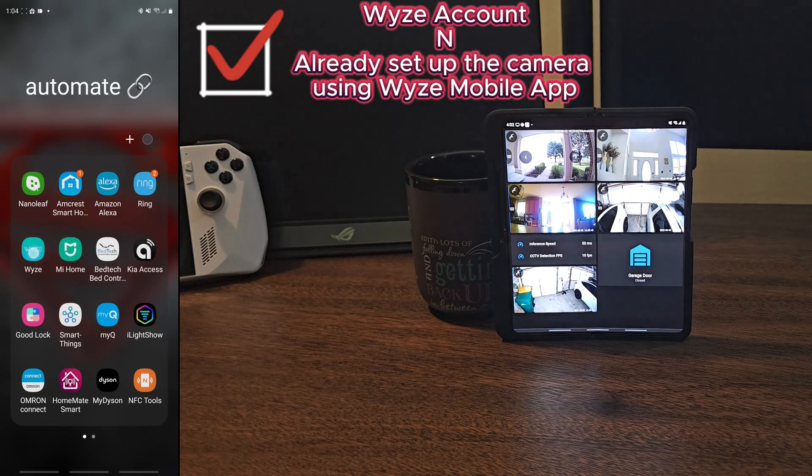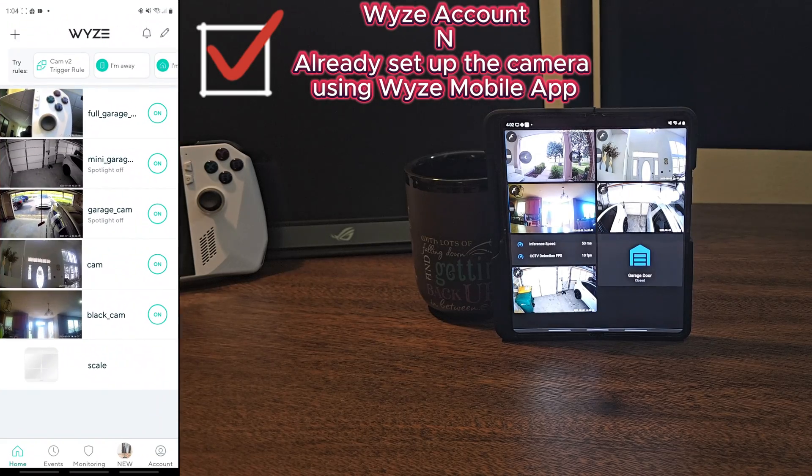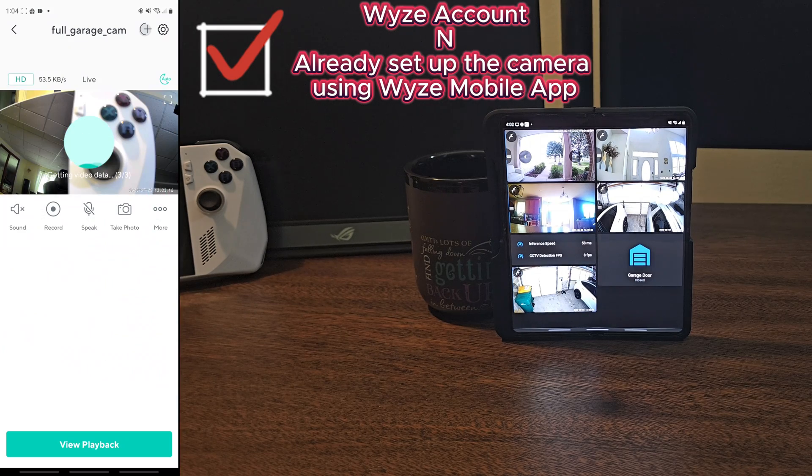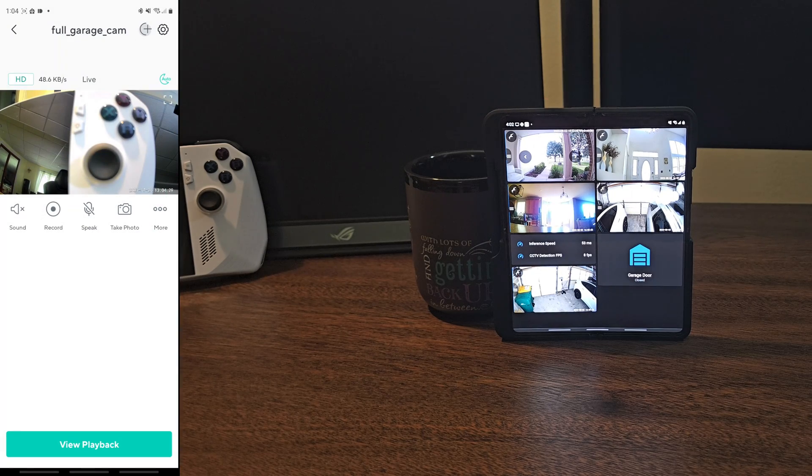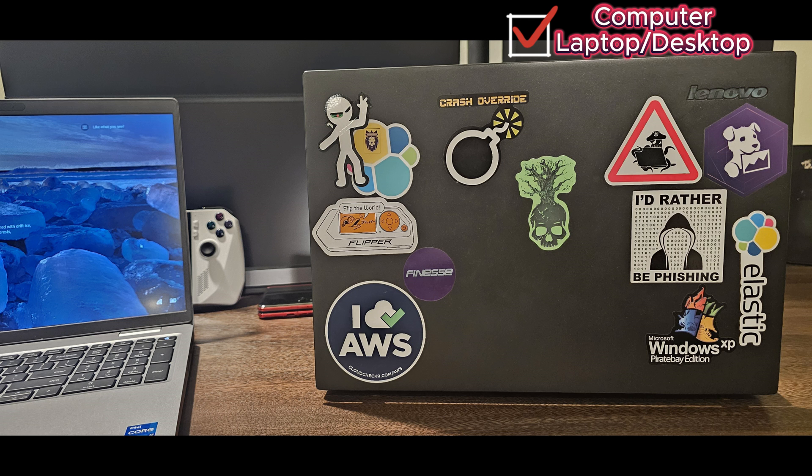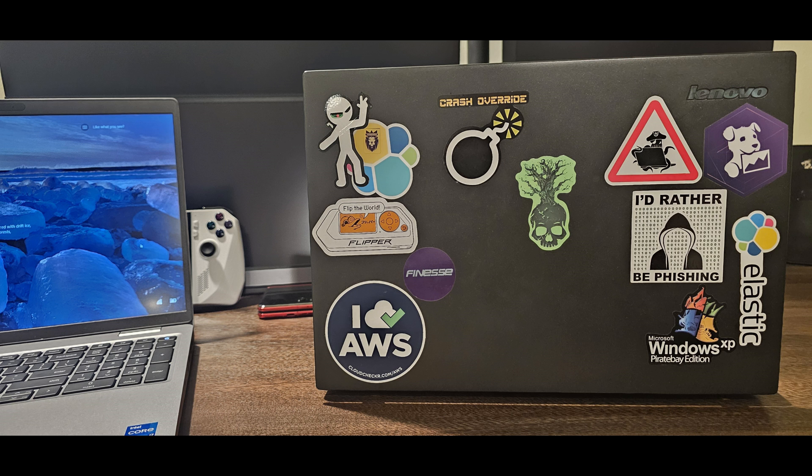The third item would be, you have a Wyze account and you already set up the camera using Wyze mobile app. And the last but not least, the computer, either a desktop or a laptop.